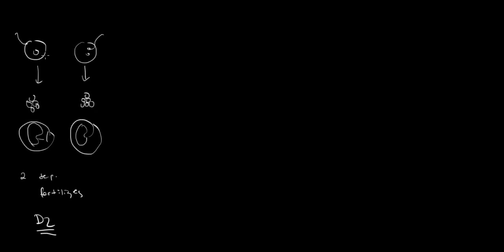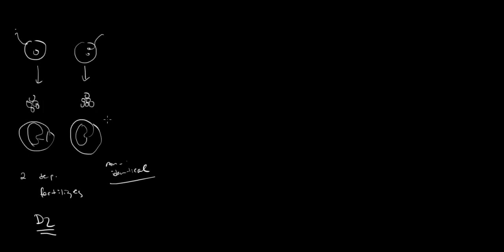The other thing to note is that no sperms are exactly identical because of the way meiosis works, and no two eggs are. So these two twins are genetically non-identical. In fact, they are no more identical than singletons. They're first degree relatives. This, once again, is dizygous twinning.